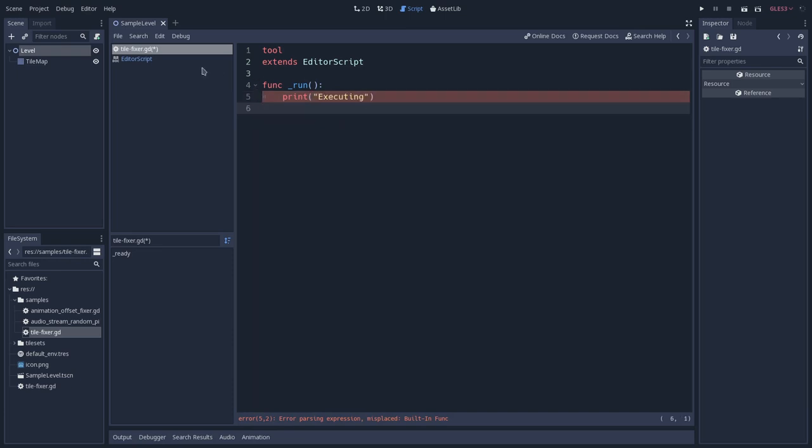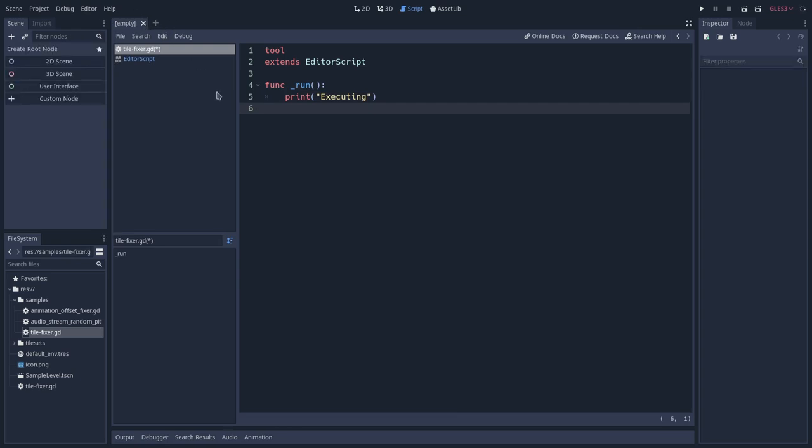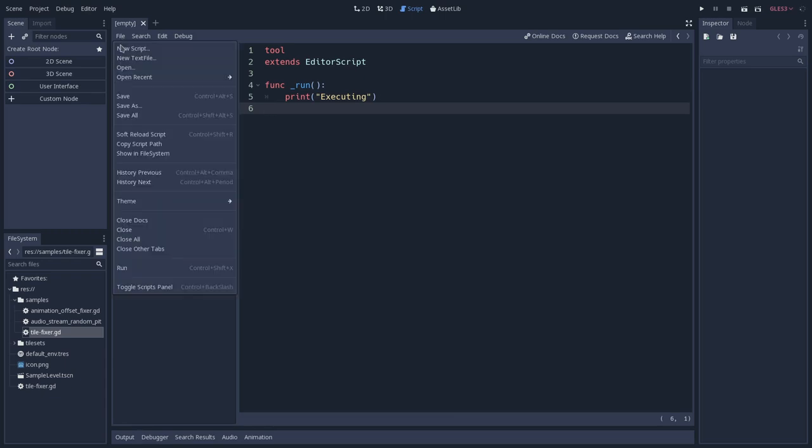And since we actually do have a scene open, I will close the scene. But if we don't have any scene open, we can save this script by going into save.